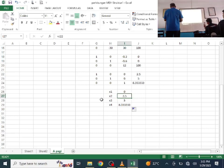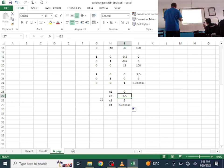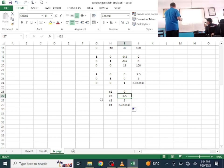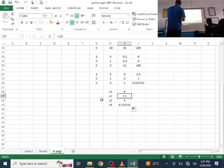Logically, node 4 should have the largest displacement. Node 1 has zero movement because it is fixed. Node 2 should be smaller, because it is far from the force center. And indeed: X2 = 2.5, which is less than X4 = 8.33 mm. Node 3 is 5 mm — increasing as we approach the load.